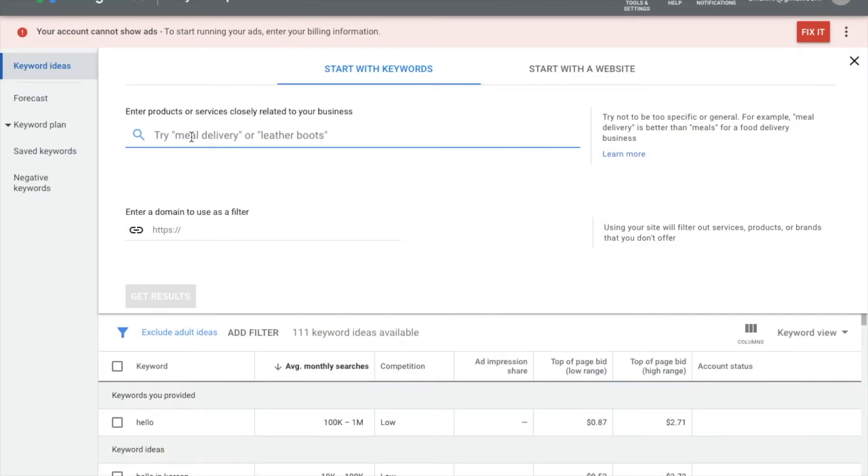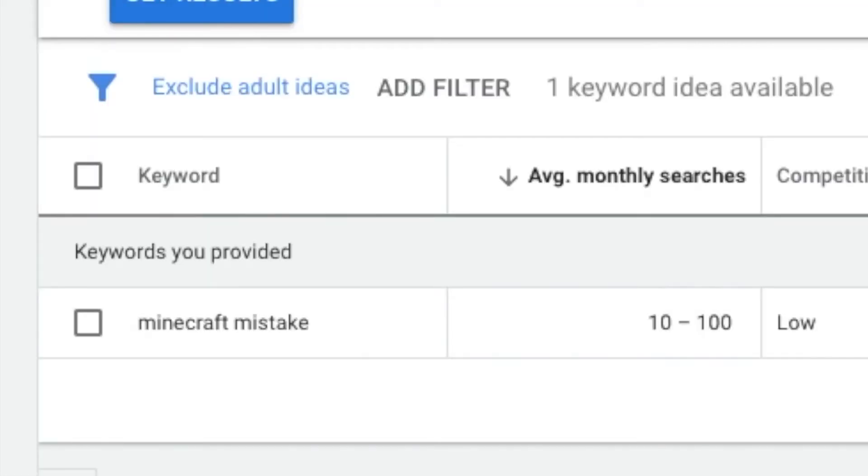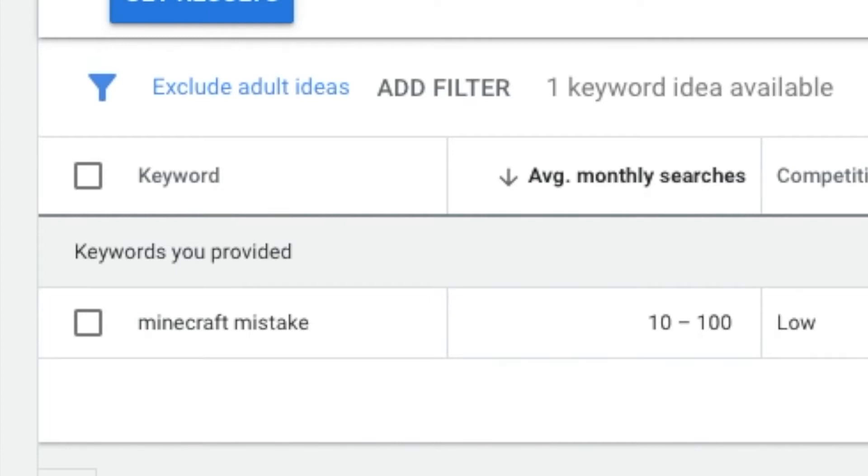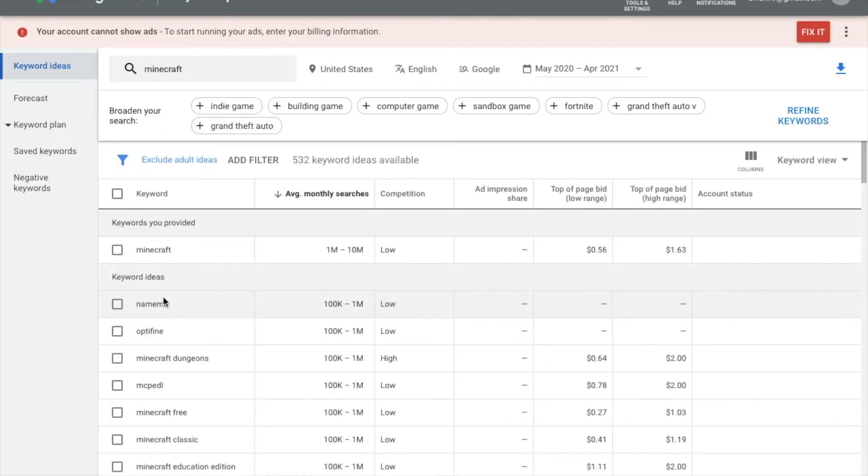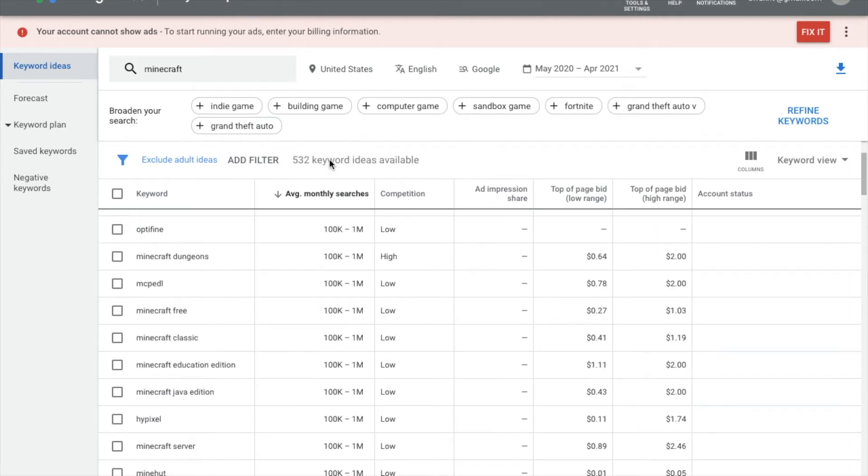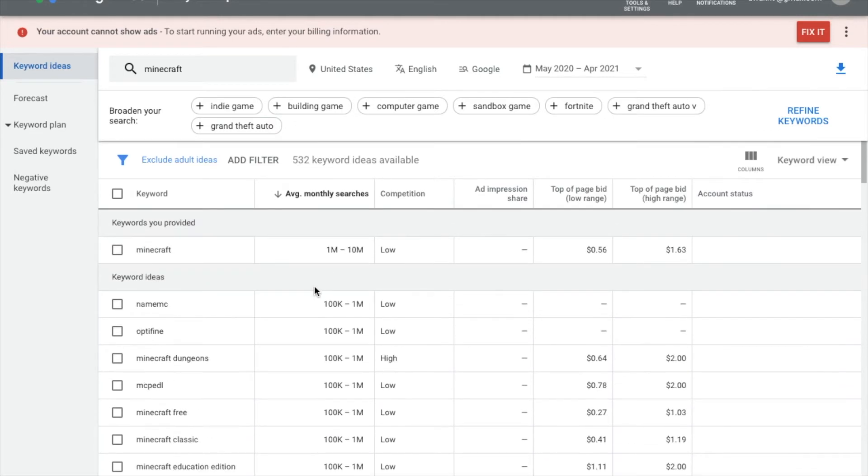So here we are in Google Keyword Planner. Now, I've used this several times on my channel. If you are interested in seeing how it works and how you can make an account for free and use this tool completely for free, you can watch the videos that are coming up on your screen right now on your top right corner. I'm just going to go ahead and type directly. He had the video typed one of the biggest mistakes in Minecraft that he made. The search volume is almost non-existent, which I'm not surprised by. I think most people searching for Minecraft content will go either directly via YouTube or on Twitch or something else. If I just put Minecraft instead, you see a huge difference if I just type Minecraft.